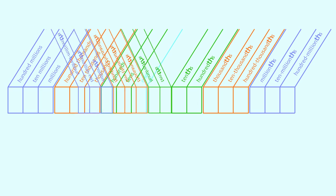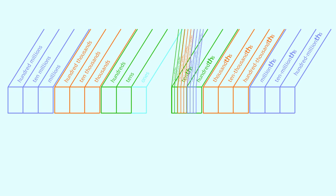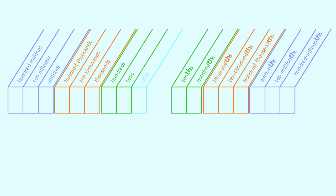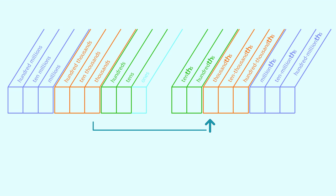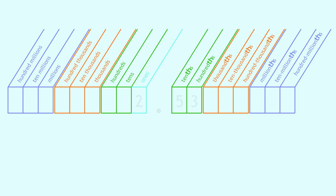Decimal places mirror whole number places across the ones. Tens and tenths, hundreds and hundredths, thousands and thousandths. Notice the th at the end of each decimal place name. Each place value is one-tenth of the value to its left.